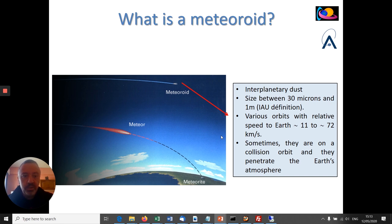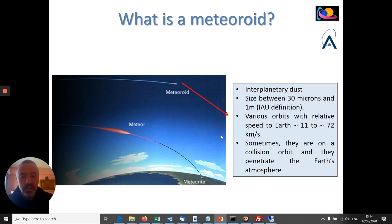When these particles orbit around the Sun, because they are relatively small or very small, they are influenced by the gravity of the planets — the giant planets mostly — but also by the radiation pressure of the Sun. So they slowly evolve with time, and sometimes they are on a collision orbit and they penetrate the Earth's atmosphere at very fast velocities.